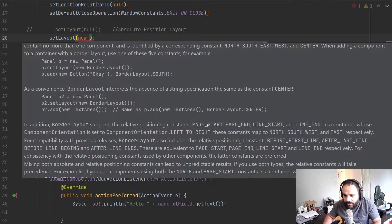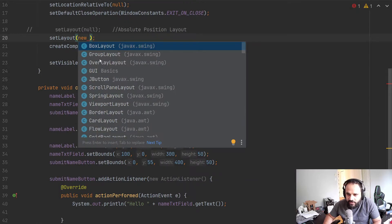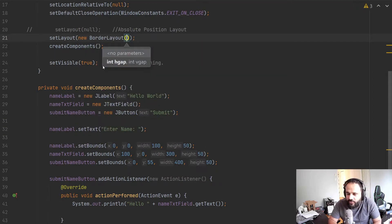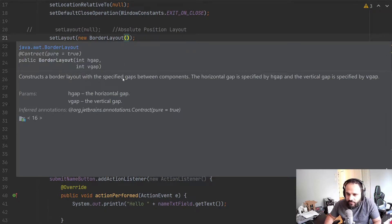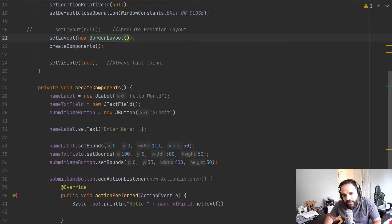We're setting the layout to a new BorderLayout. Using Control+Q to see the quick info, it shows north, south, east, west, center as positioning options. It could be that the version of Java we're using hasn't updated the documentation, or there are simply two different ways to do it — both positioning methods mean the same thing, just different ways of saying it. We can create a new BorderLayout and use Control+P to see the parameters: a horizontal gap and vertical gap between elements.